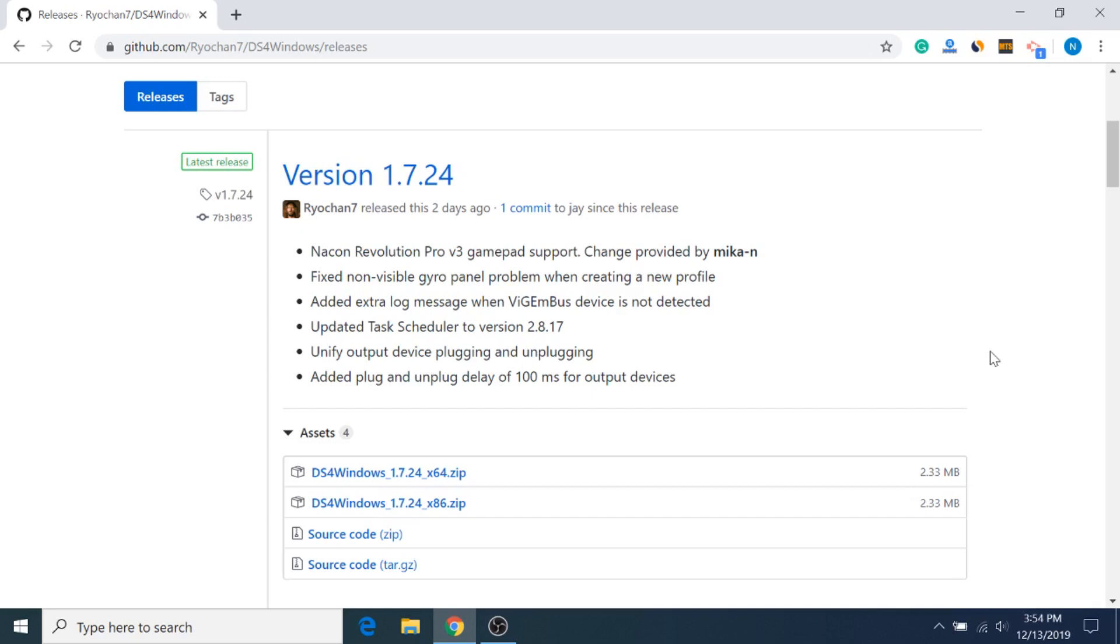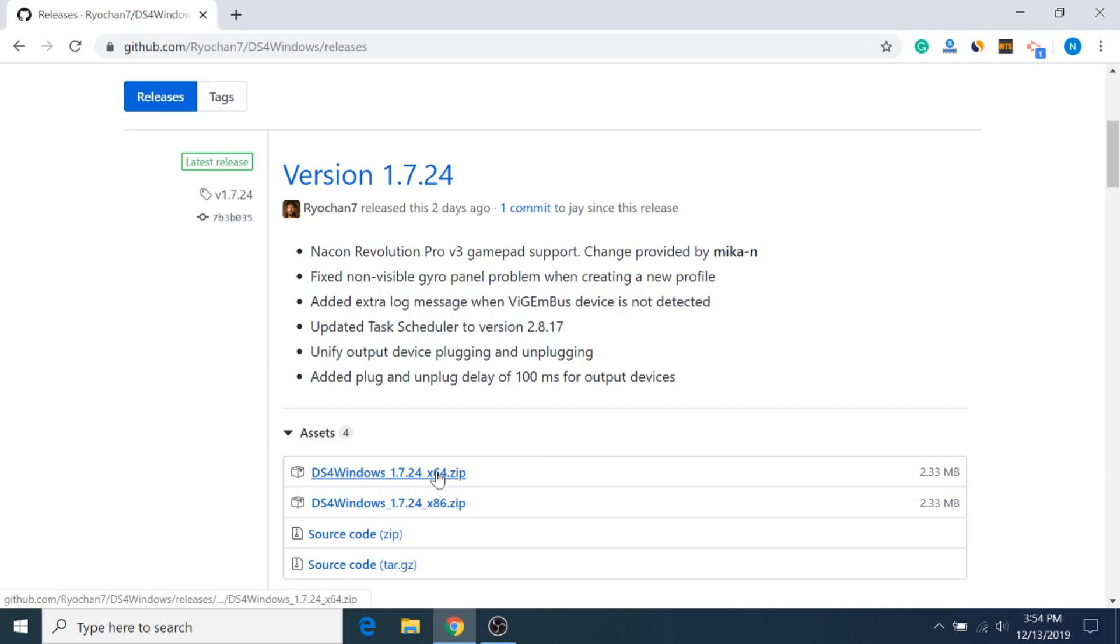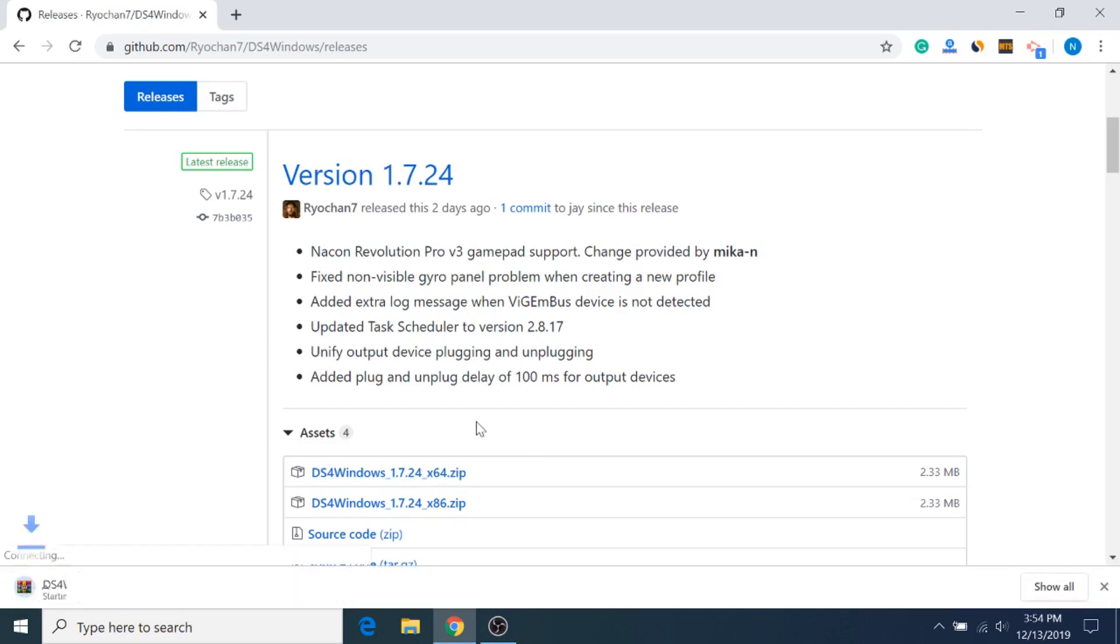So the first thing you want to do is make sure that your controller is actually unplugged. We'll plug it in later, and then you want to go to this download link that I'll have in the description for DS4 Windows and download the newest version. So whatever that is, for me right now, the latest release is 1.7.24, but just make sure you download the newest version.